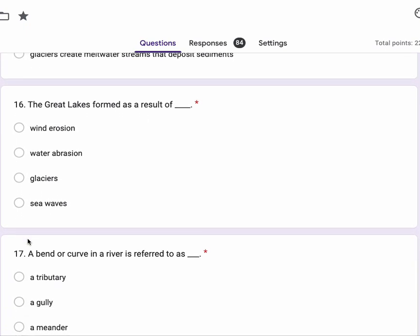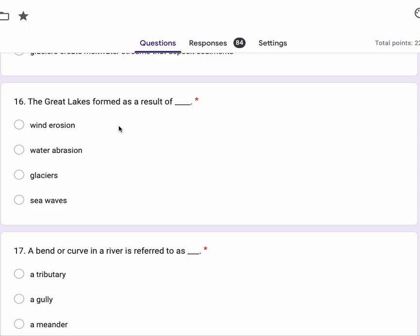Number 16, the Great Lakes formed as a result of wind erosion, water abrasion, glaciers or sea waves.